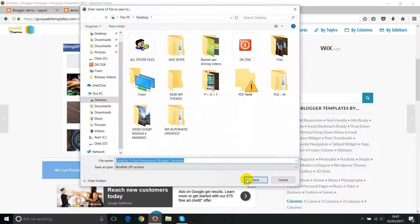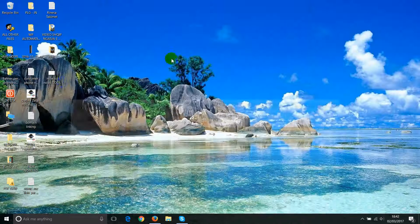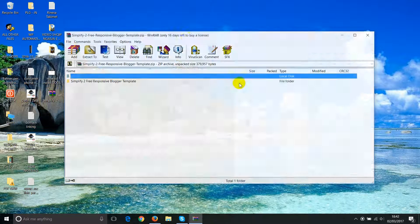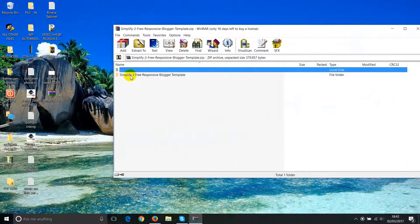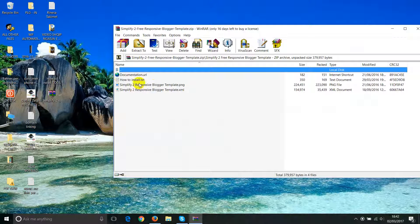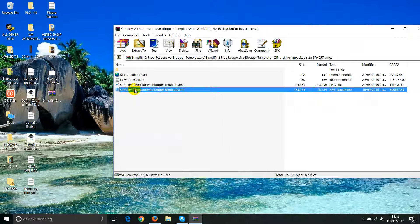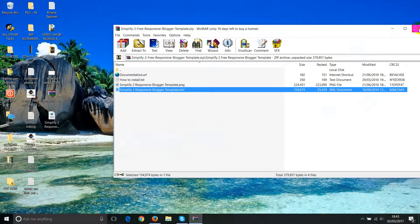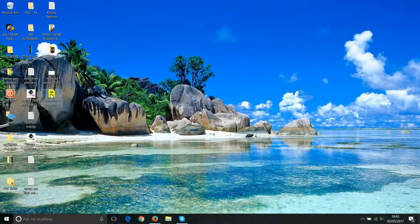This is the template. Click on download — I just don't want to make it too confusing — then save it to the desktop. Now when you open the downloaded file, the only thing you need to copy is the XML file. Just drag and drop it onto the desktop.